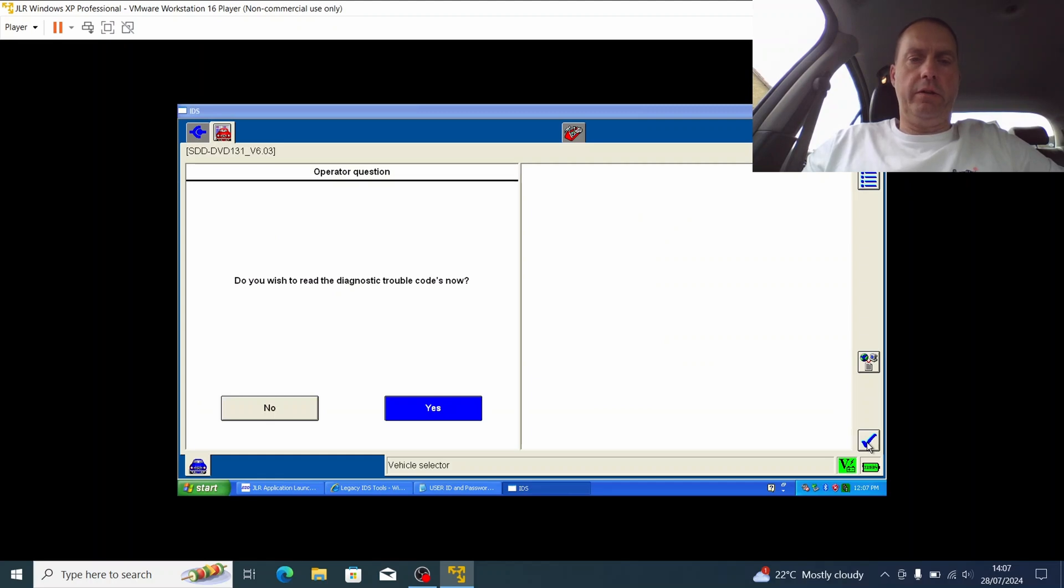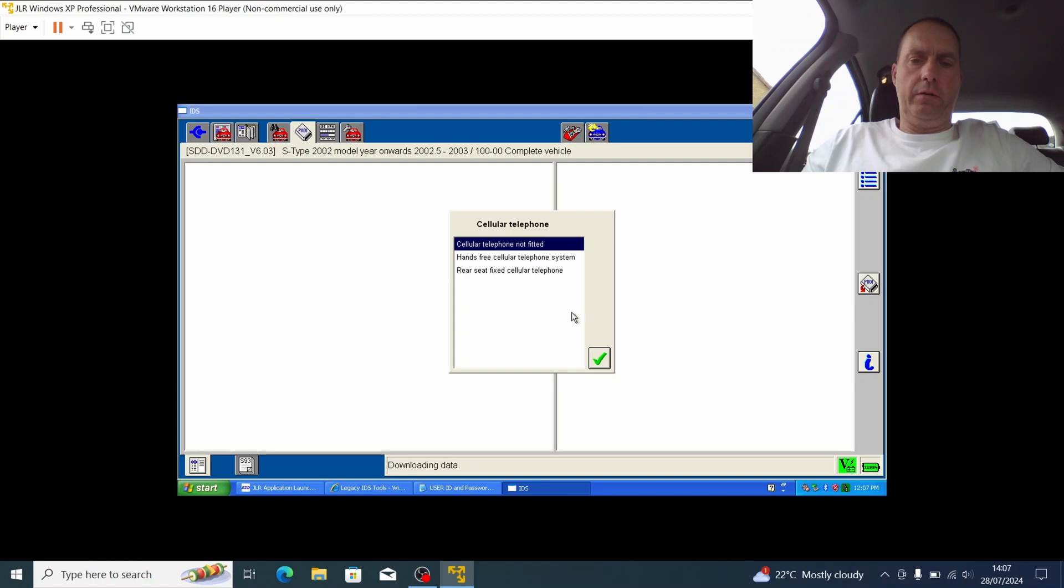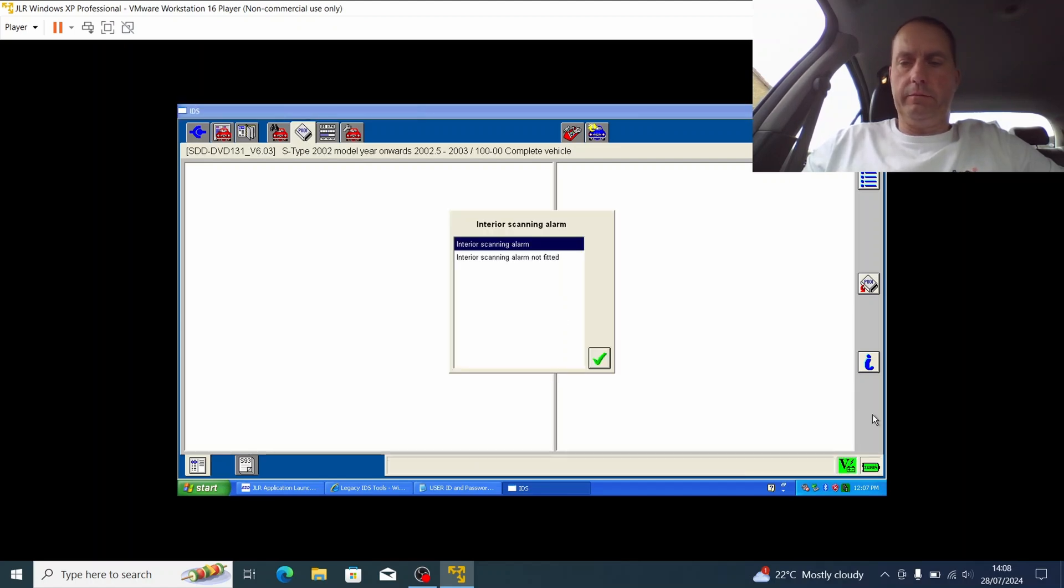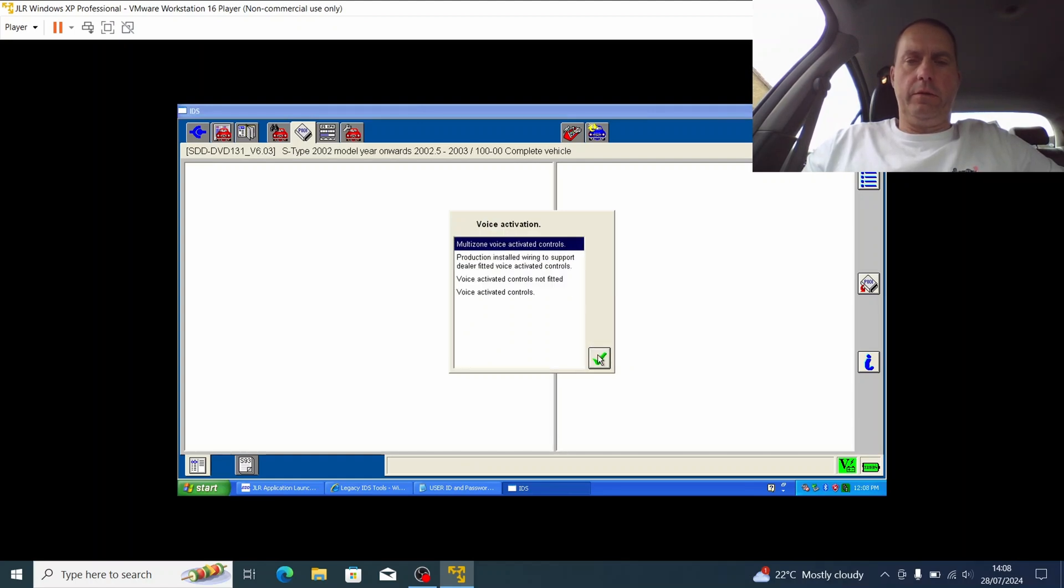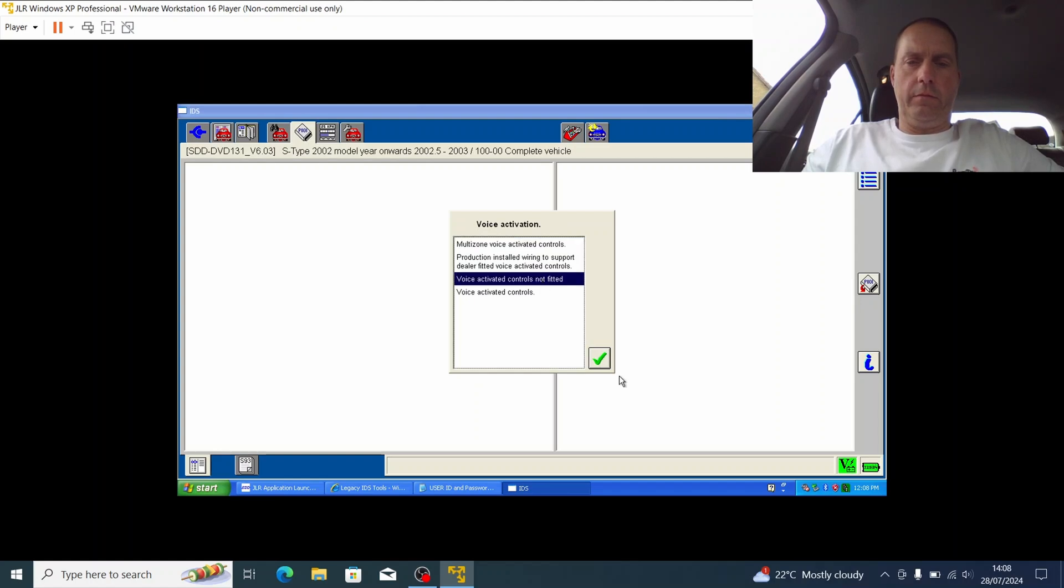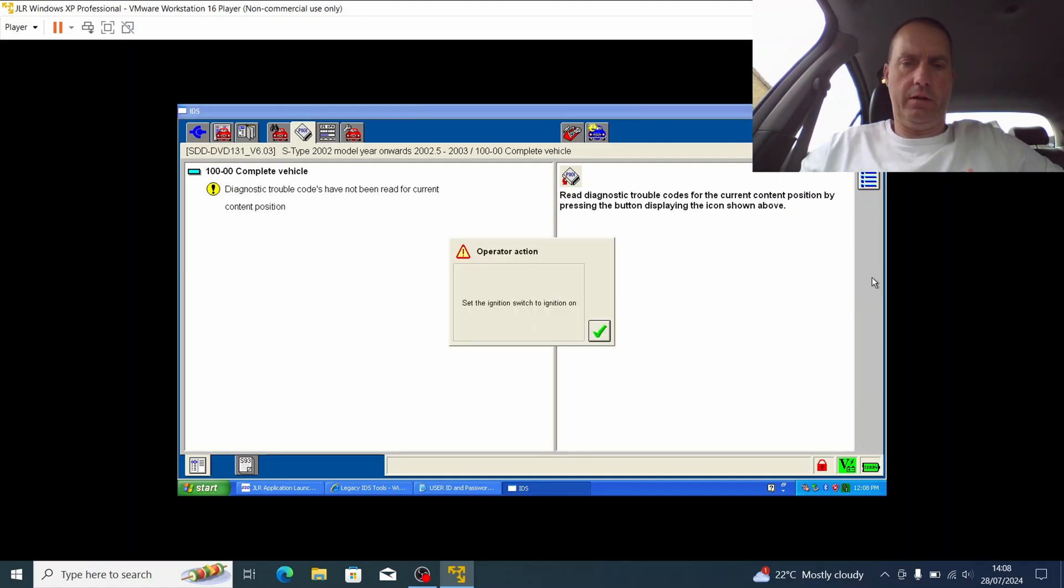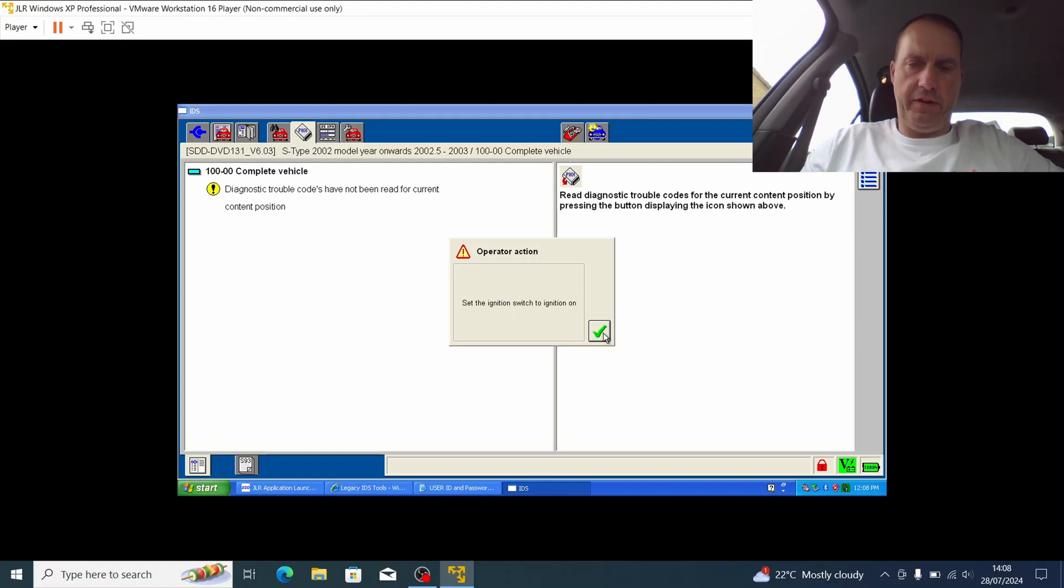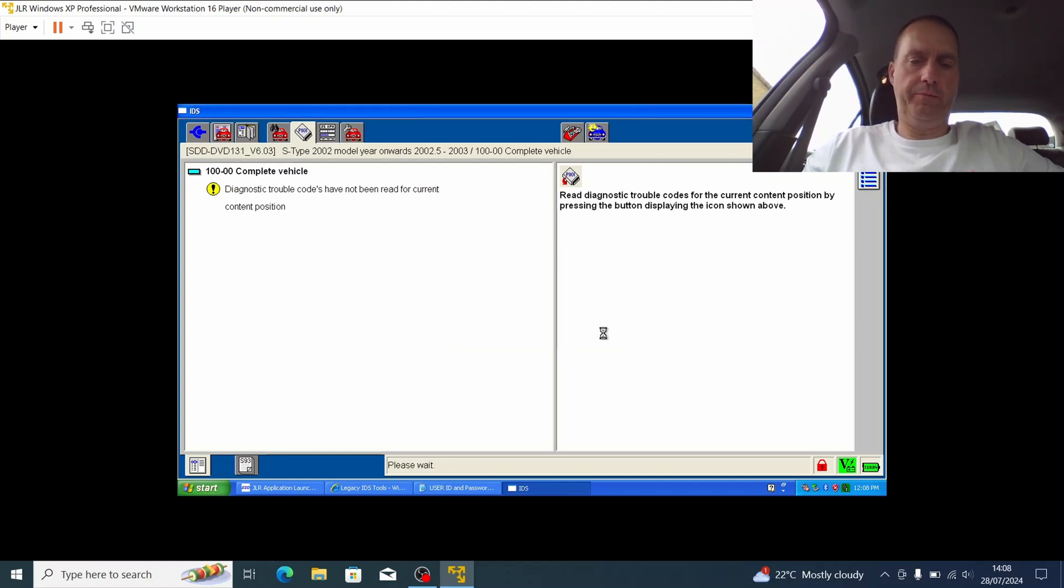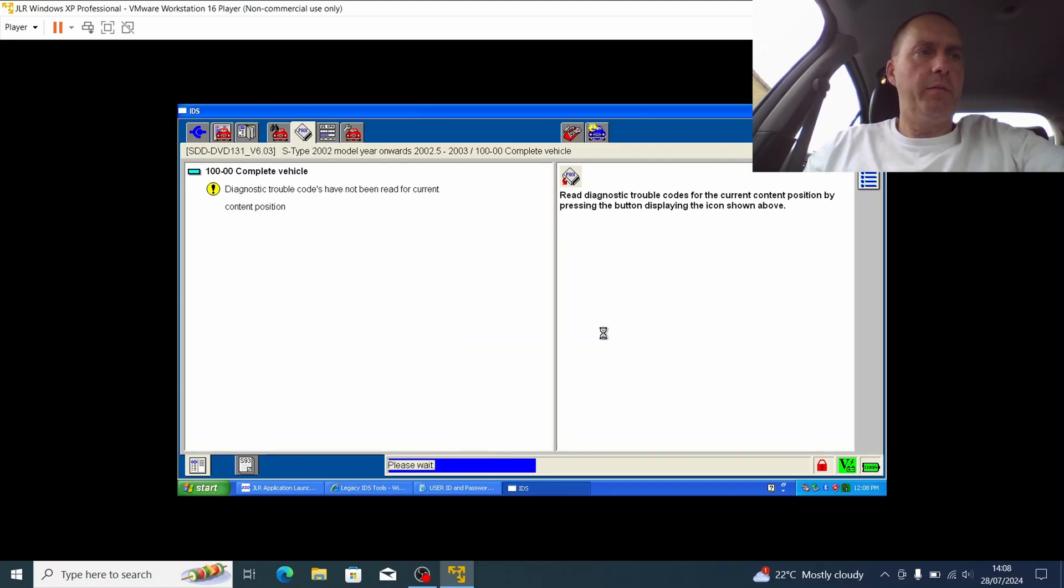We would like to read the diagnostic trouble codes now. So that's not fitted, fine, so I can confirm all that. Not fitted. Confirm that. So now we're just going to hit ignition position two on complete vehicle and see what we can find in terms of codes. So that's just currently probing at the moment. I'm in ignition position two.